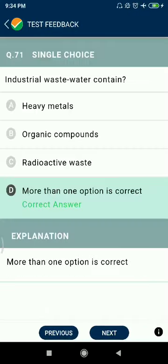Question 71: Industrial waste water contains heavy metals and organic compounds — both A and B are correct. More than one option is also correct.